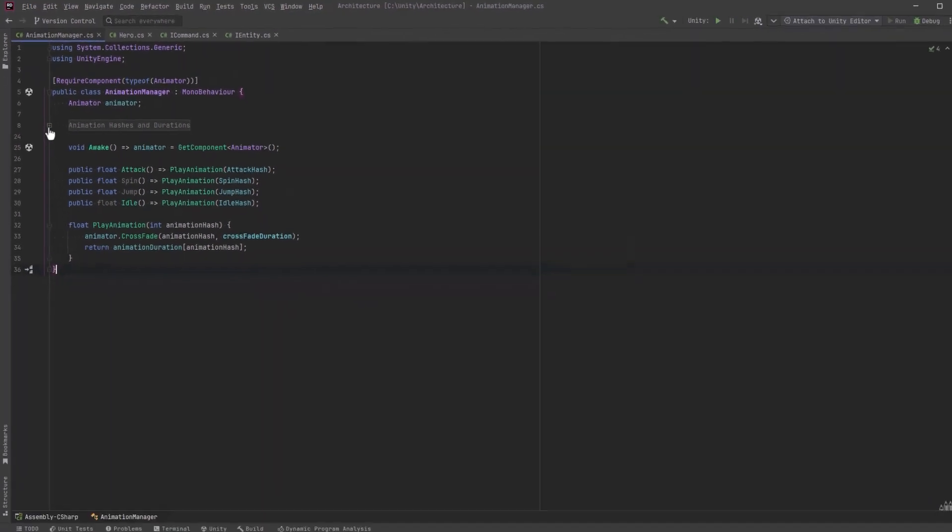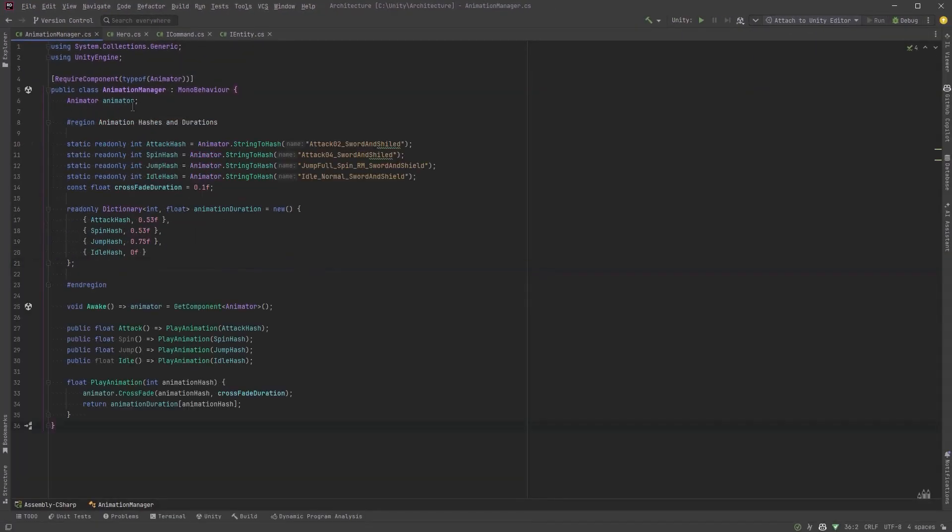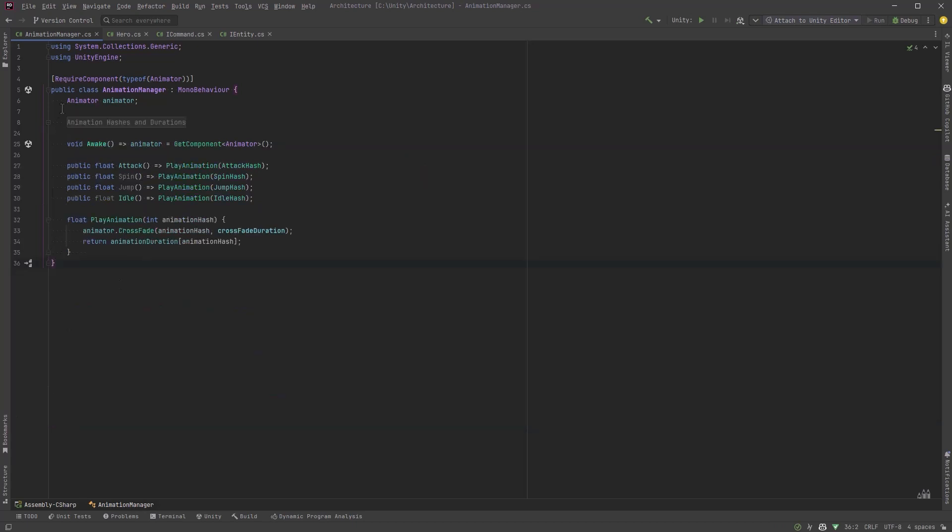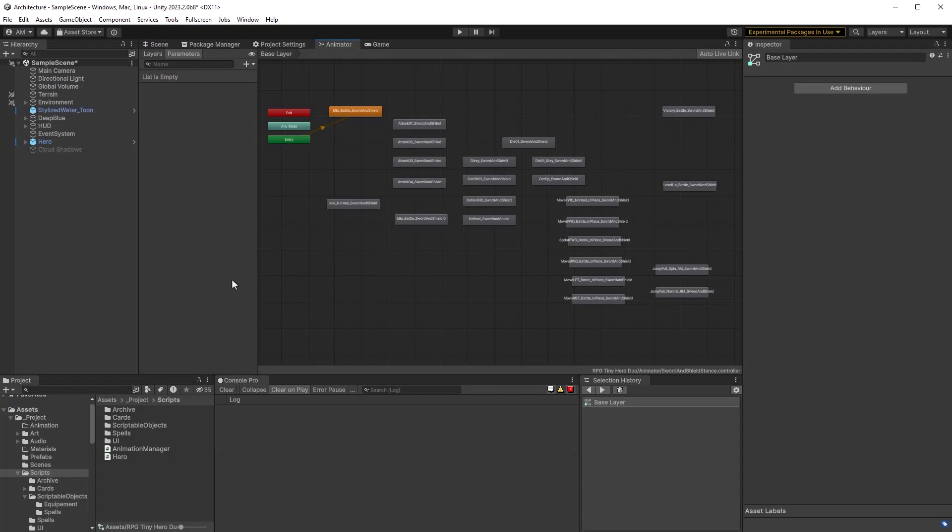Now if we look into the data I've got here stashed away in this region, I've got all my attack hashes being calculated using the animator string to hash method. I've defined my crossfade duration and then I've set up a little dictionary based on those hashes and how long I want all of these animations to run. Now this works really well if you just have a small amount of animations. It's easy to set this up, no problem. But let's go back into Unity and have a look at how many animations there actually are for this character.